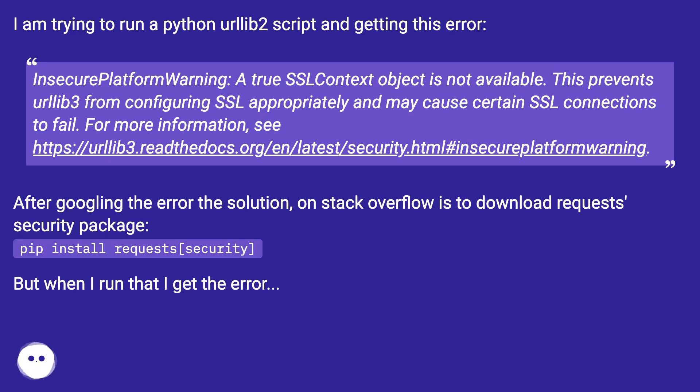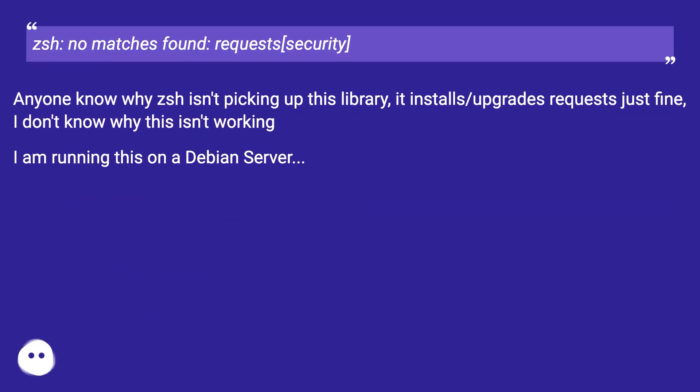But when I run that, I get the error: zsh: no matches found: requests[security].